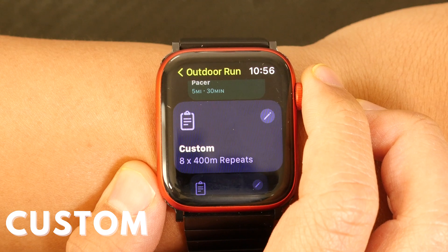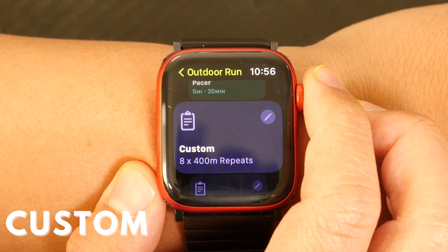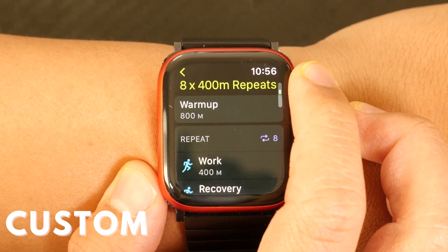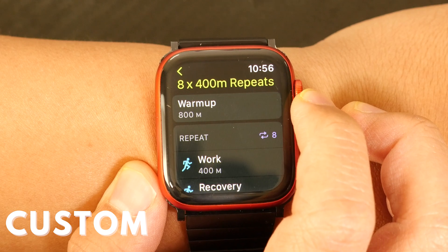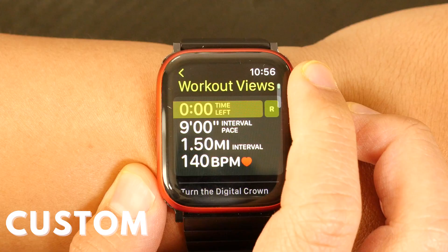Custom: most workouts, with the exception of swims, will allow you to create a custom workout. This gives you the ability to set work and recovery intervals and shows you a unique workout view that displays how much time or distance is left in your current interval.